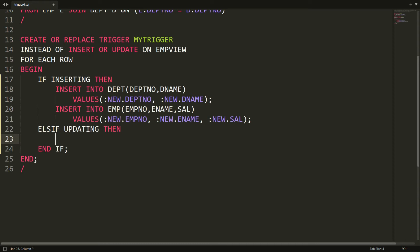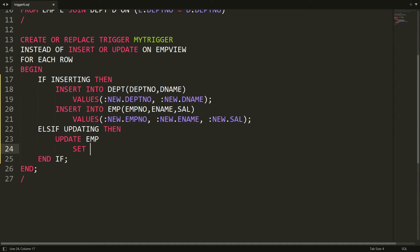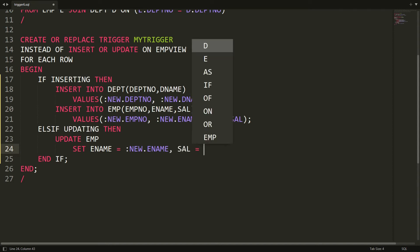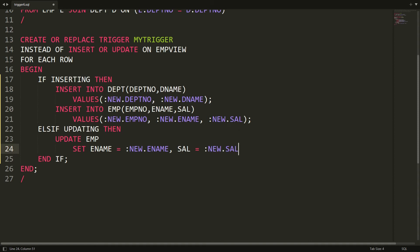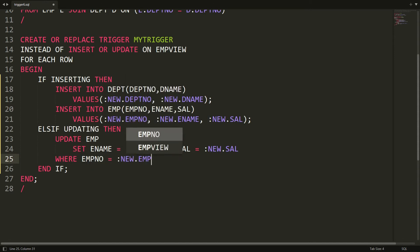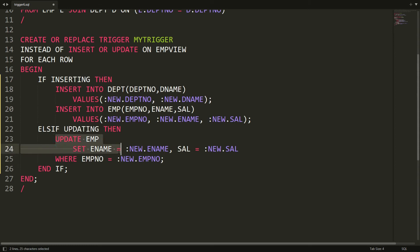So I'm writing: if it is updating, then update employee and set employee name equal to :new.employee_name, and salary equal to :new.salary, where employee number is equal to :new.employee_number. Based on the employee number, I am updating the details of the employee.